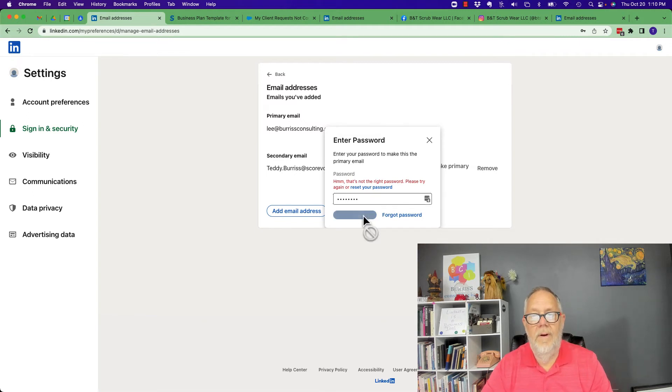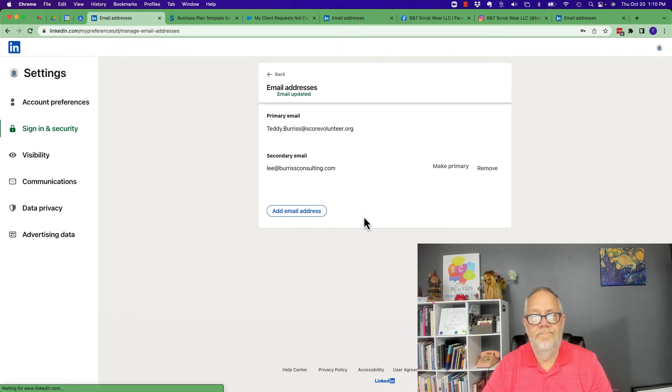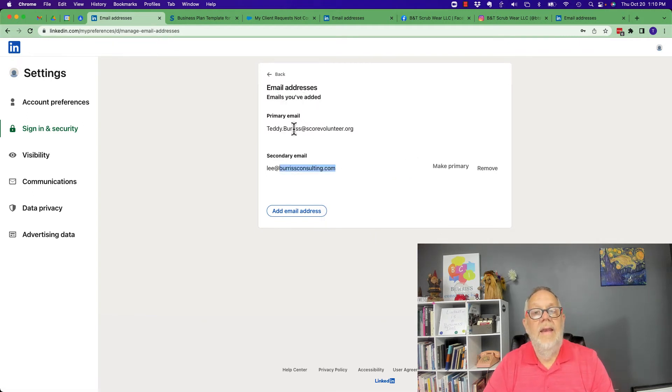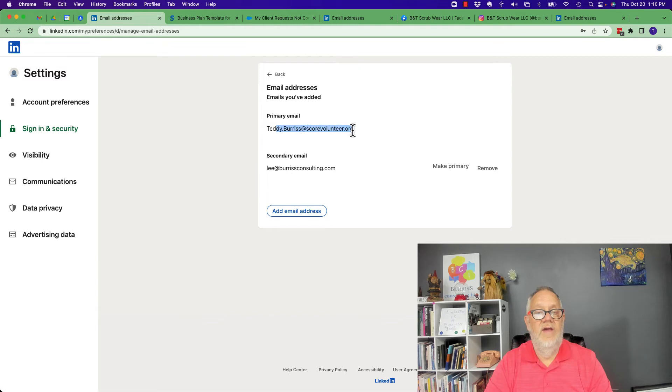Make primary and now the email address I just added is the primary.